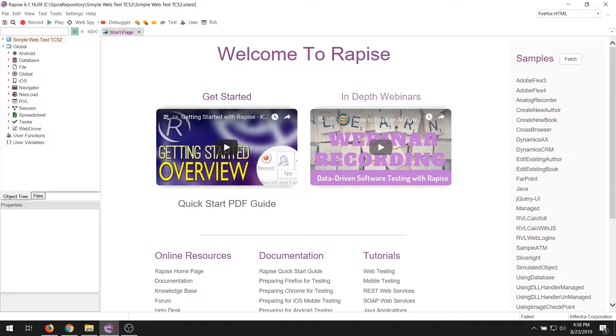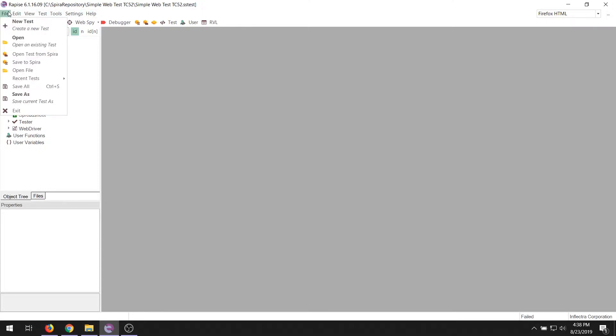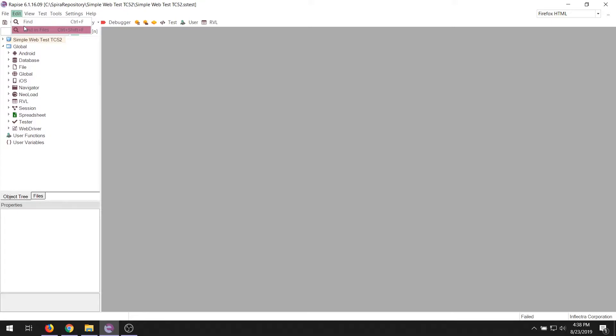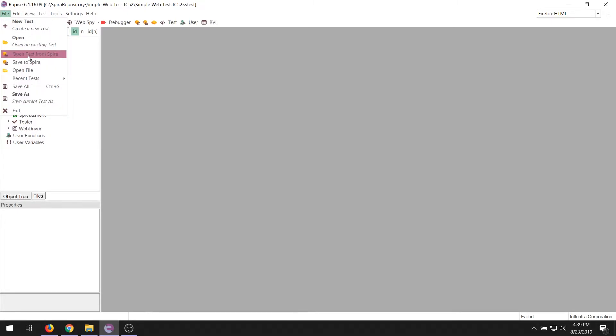Okay, so that's the start page. The rest of the application is broken down into sections. So the first thing that's most important is the main menu. In the menu, you can access every feature in Rapise from one click. For example, we can create new tests. We can open tests. In the file menu, we can save into our Spira test management tool.